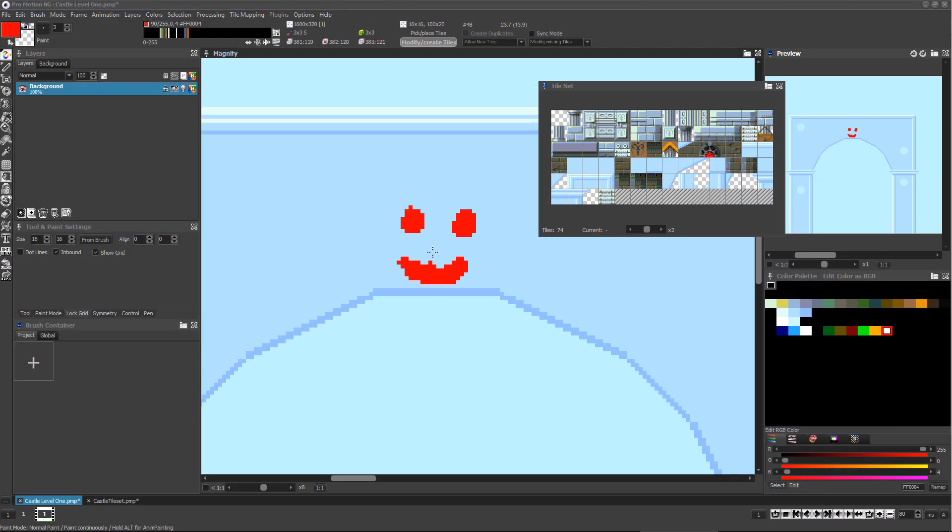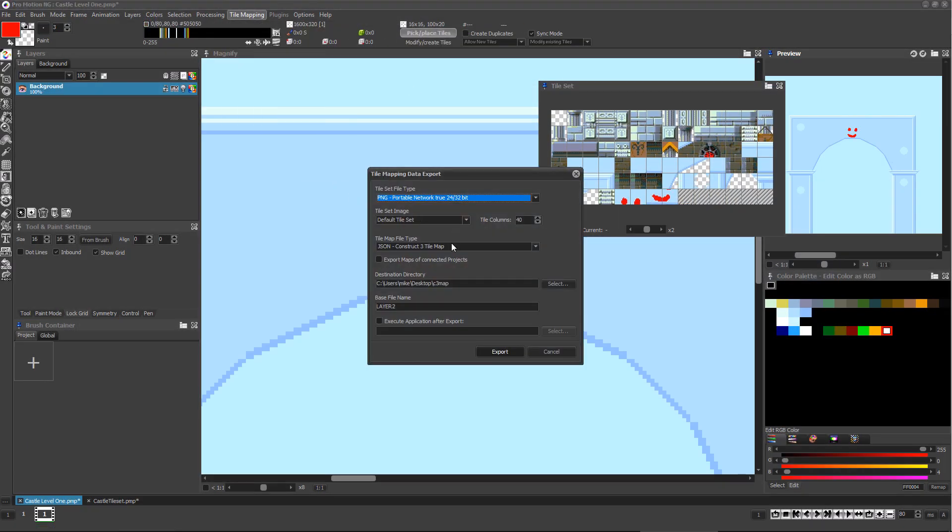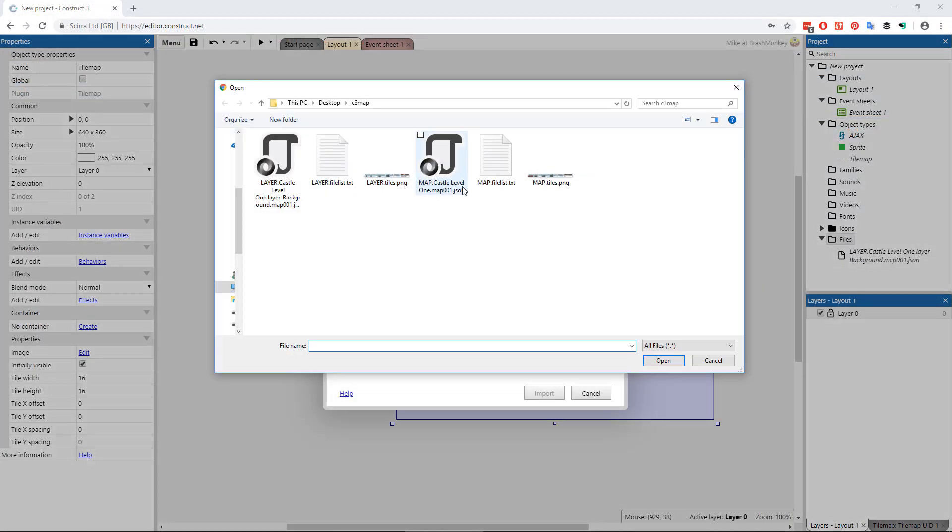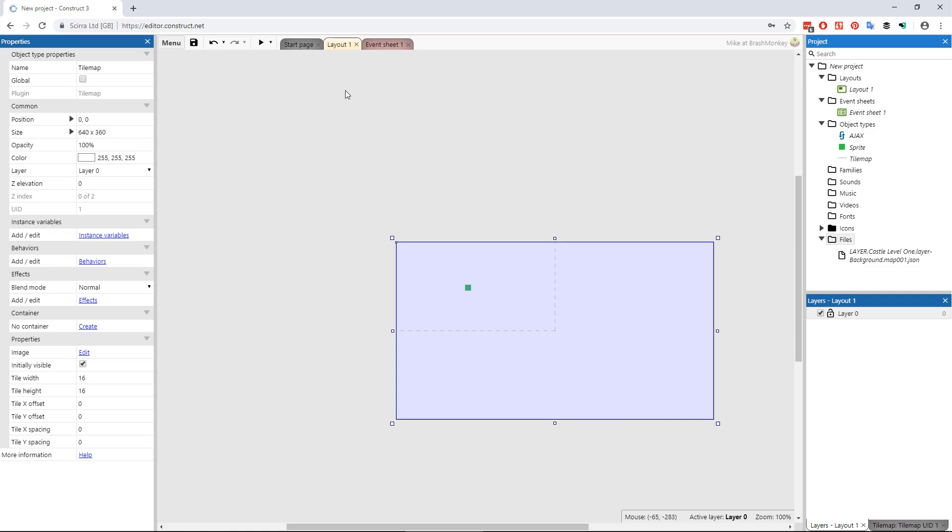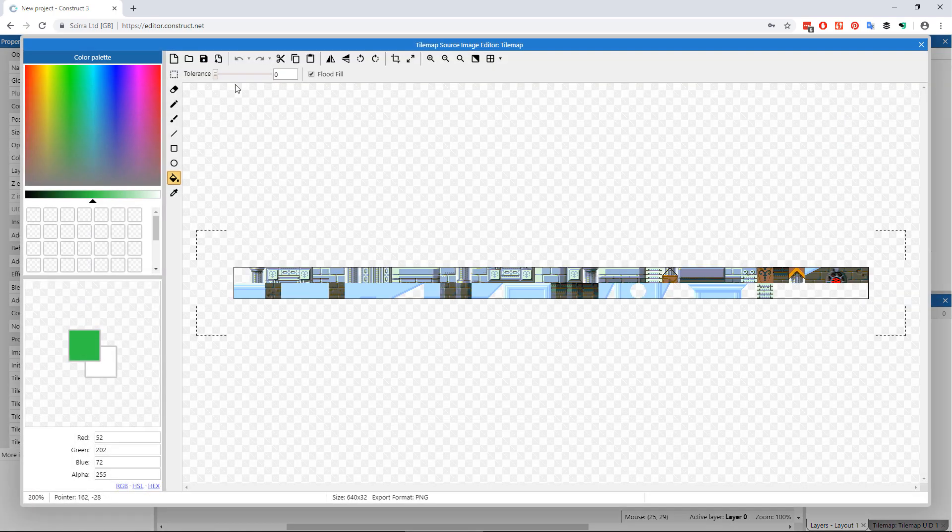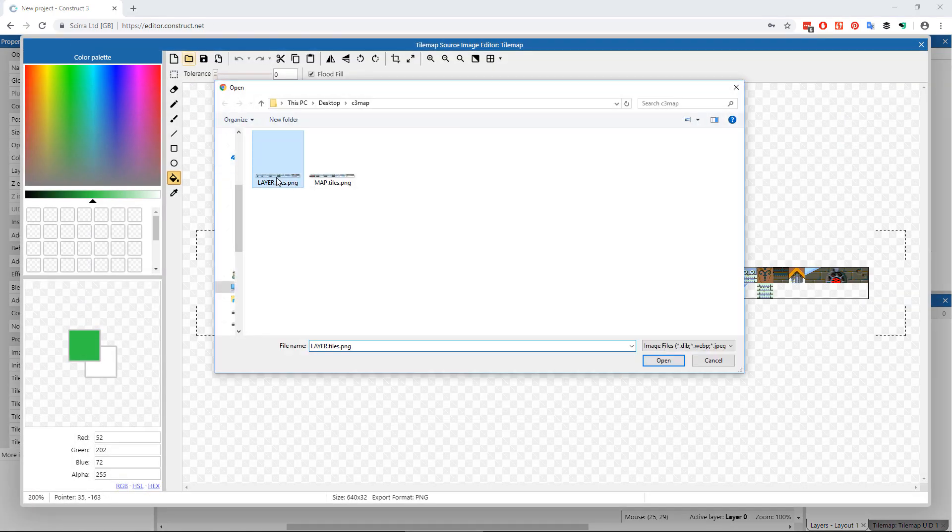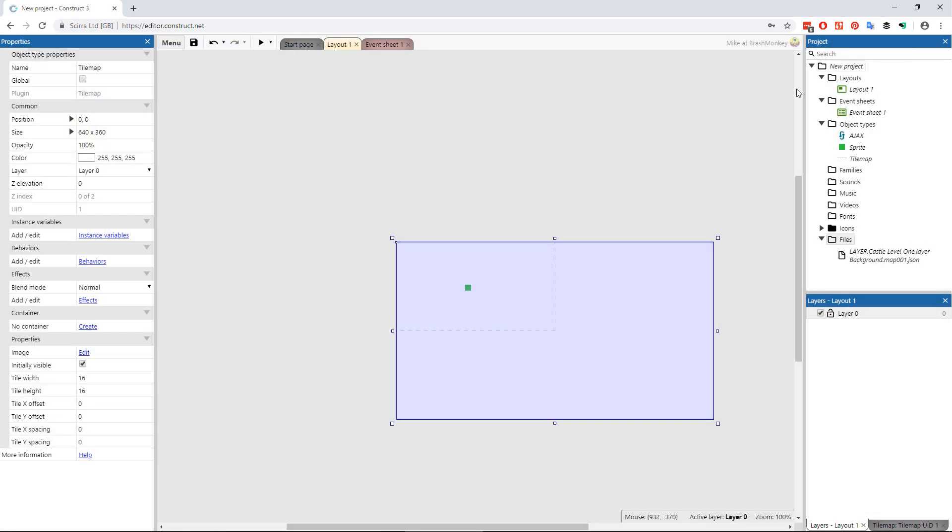If you ever need to update the map, just re-export it from ProMotion and then re-import it into the file folder in construct and then confirm you want to replace the current version of the file. Of course, if you added or removed tiles to the tile set and map in ProMotion, then you should also update the tile sheet image for the tile map object.